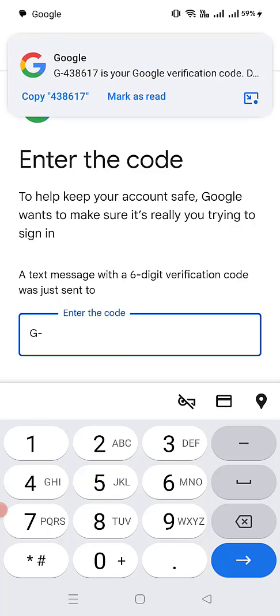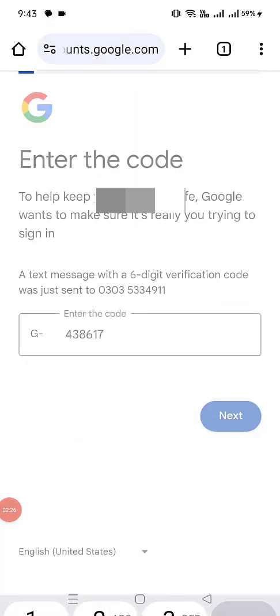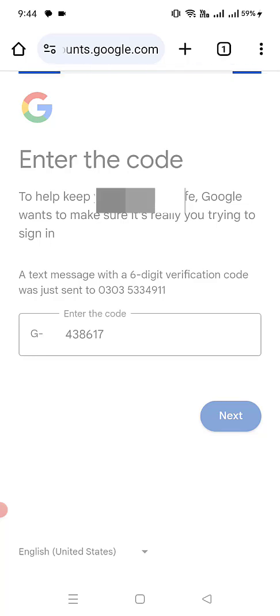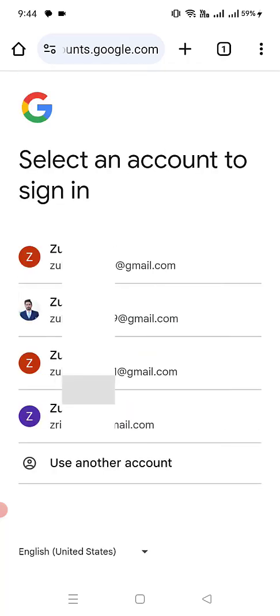I got the code: 4386177. Let's click next — and here you go! I have got all the Gmail accounts linked with my phone number on my Android phone. That's it about today's tutorial — simple and to the point.